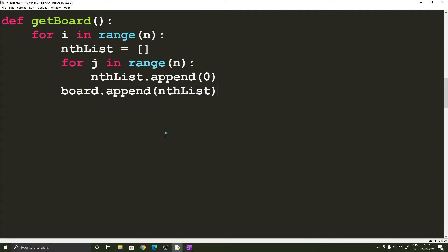So now we are going to write the getBoard function and this function is used to define the board that we are going to be working with. So all we are doing in this function is that we are creating n lists having n elements in them